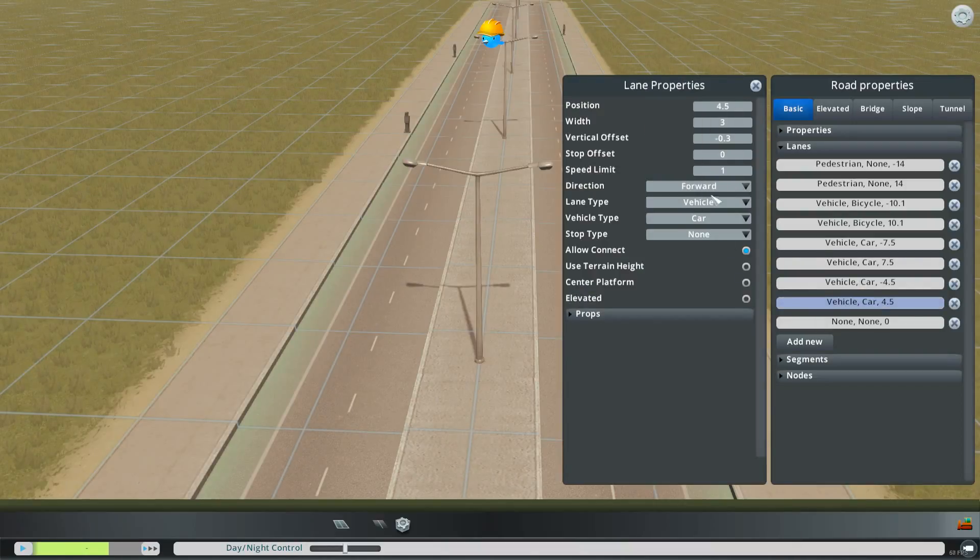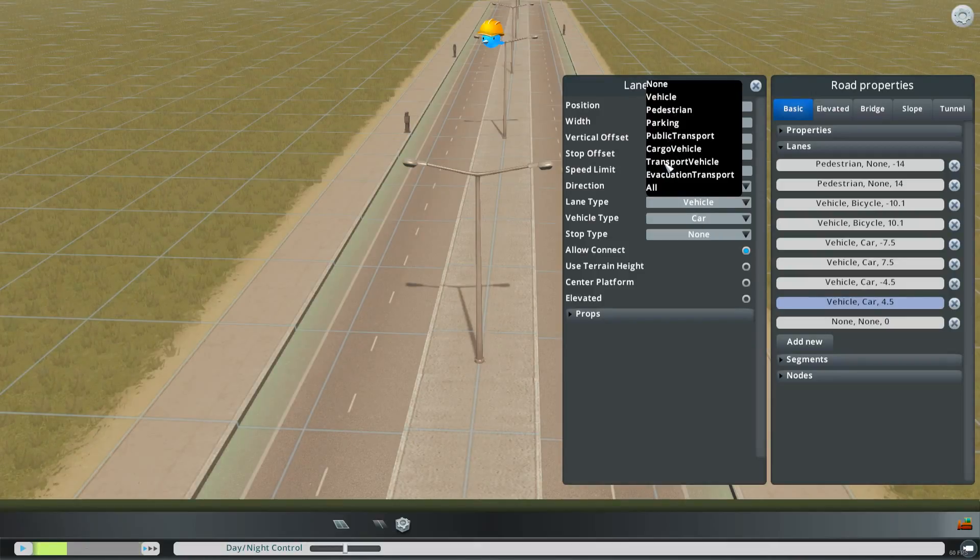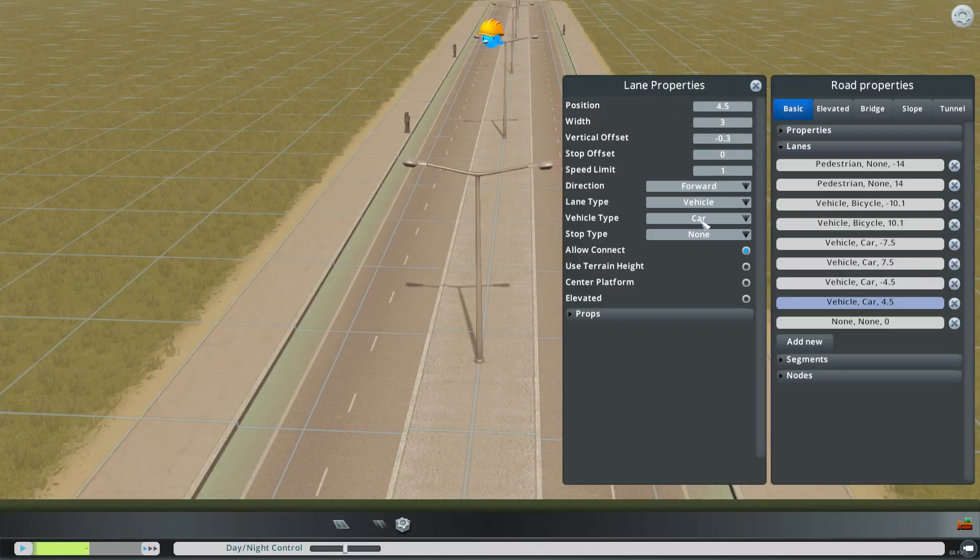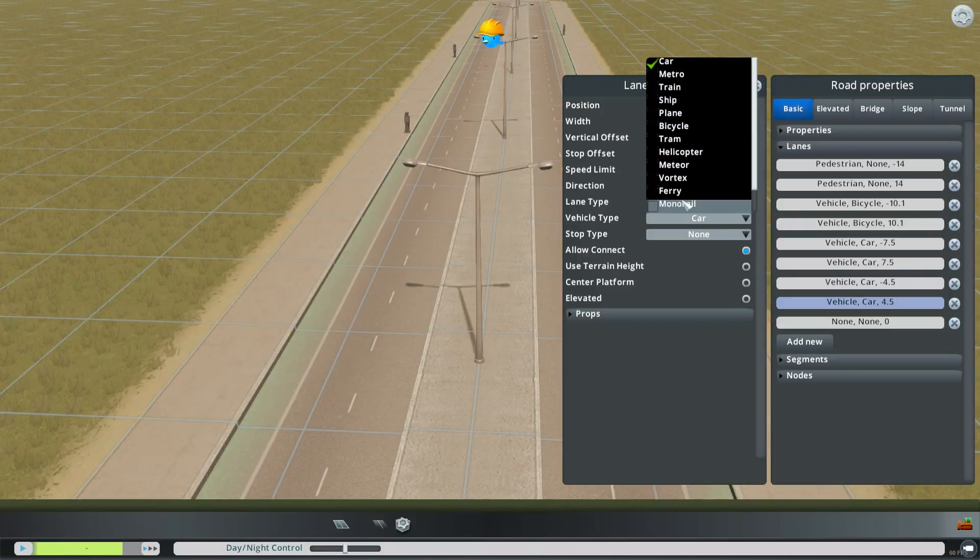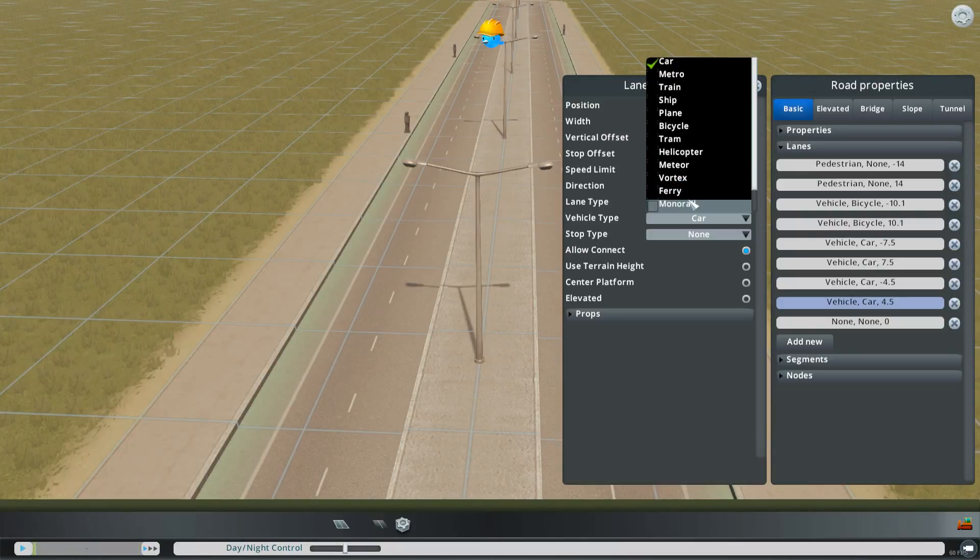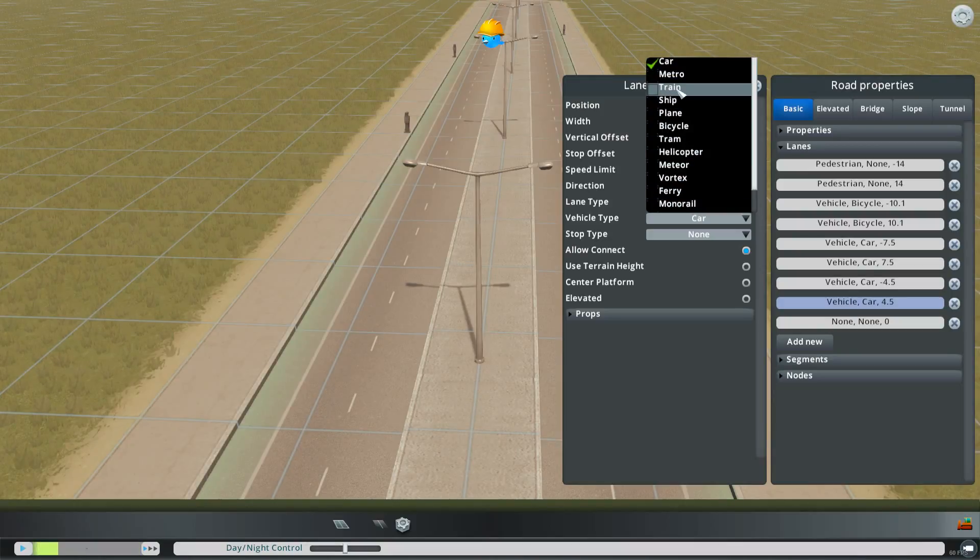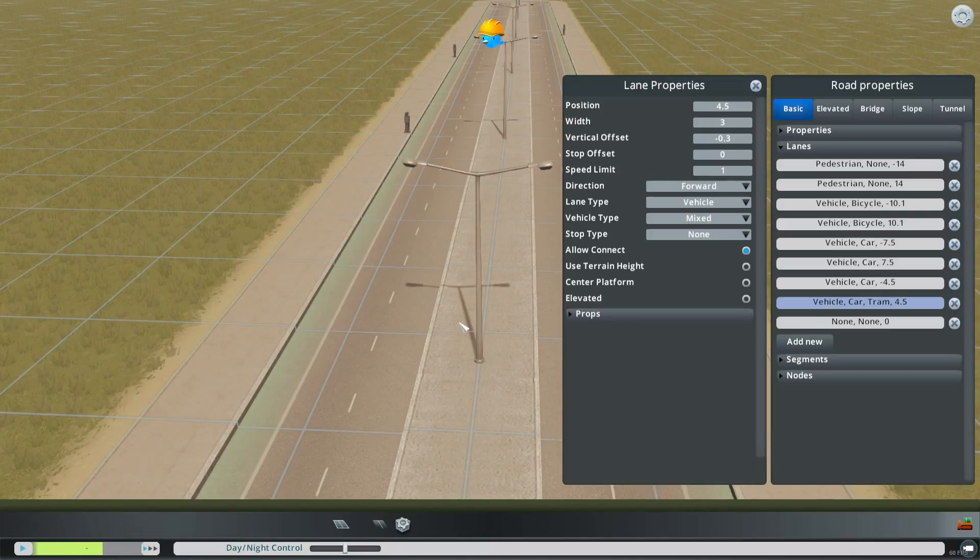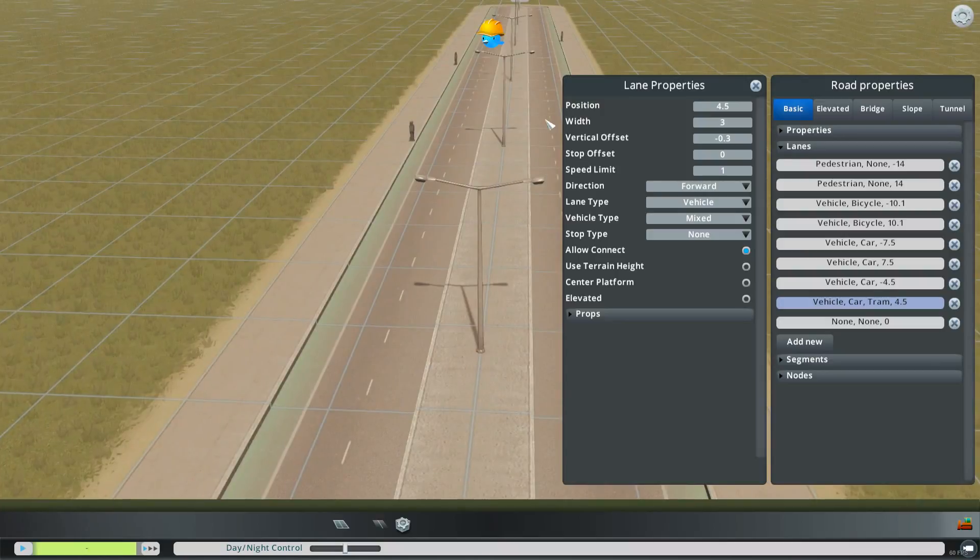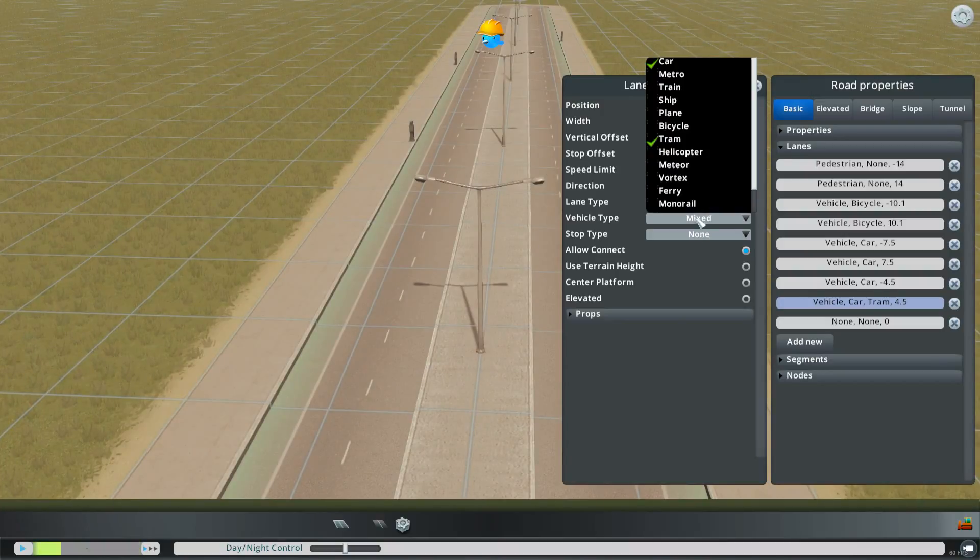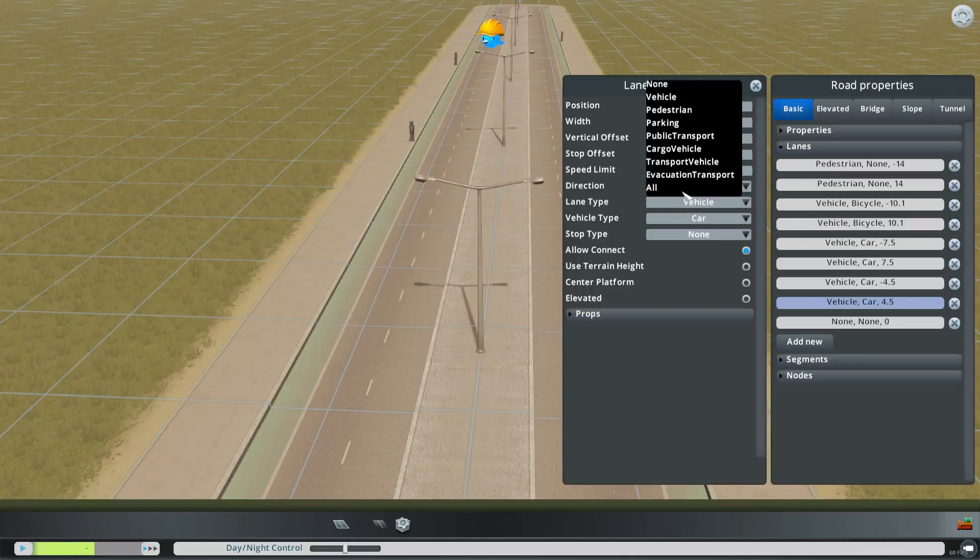Or you could change the lane type. Now that gets into what types of things are going on in that lane. Vehicle vehicle you can then choose what type of vehicle. This is where it gets more complicated because if you add a say a tram this road doesn't have any texture for the tram. So I don't recommend doing that. I think you should just leave that as car.